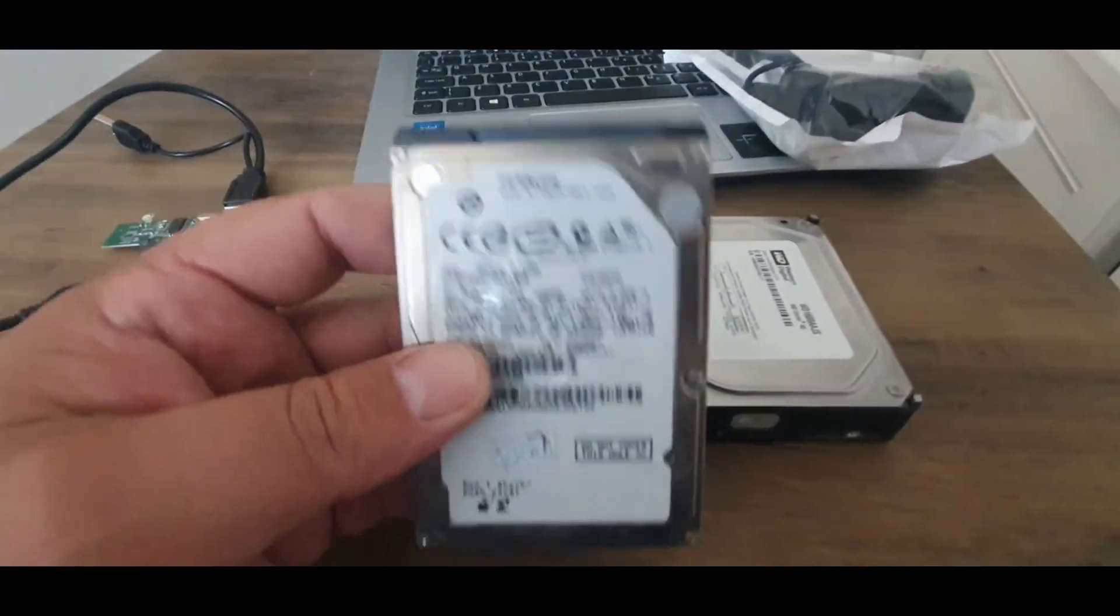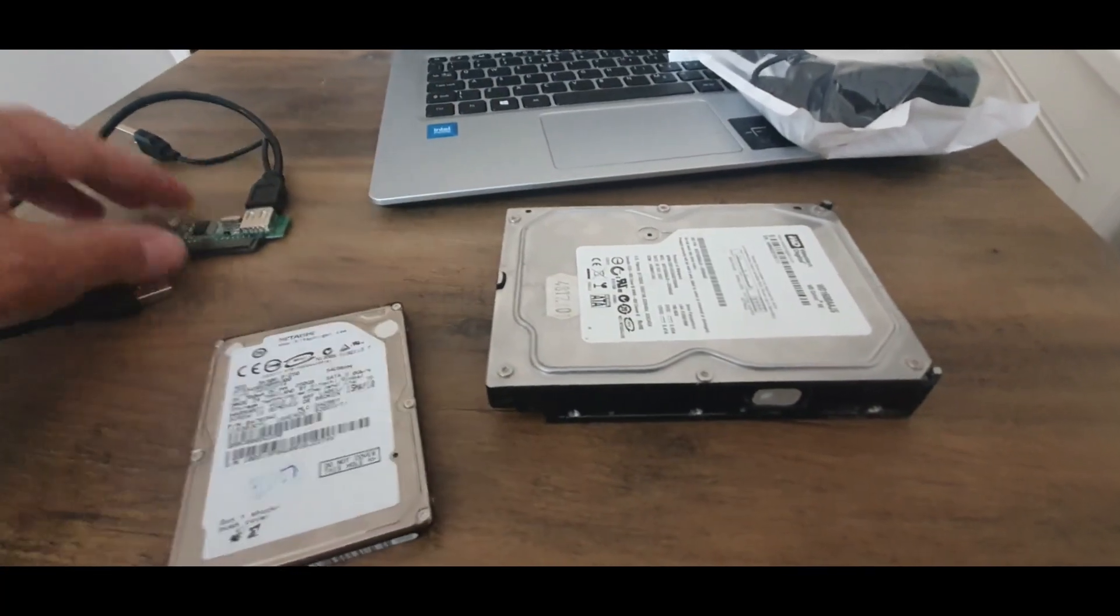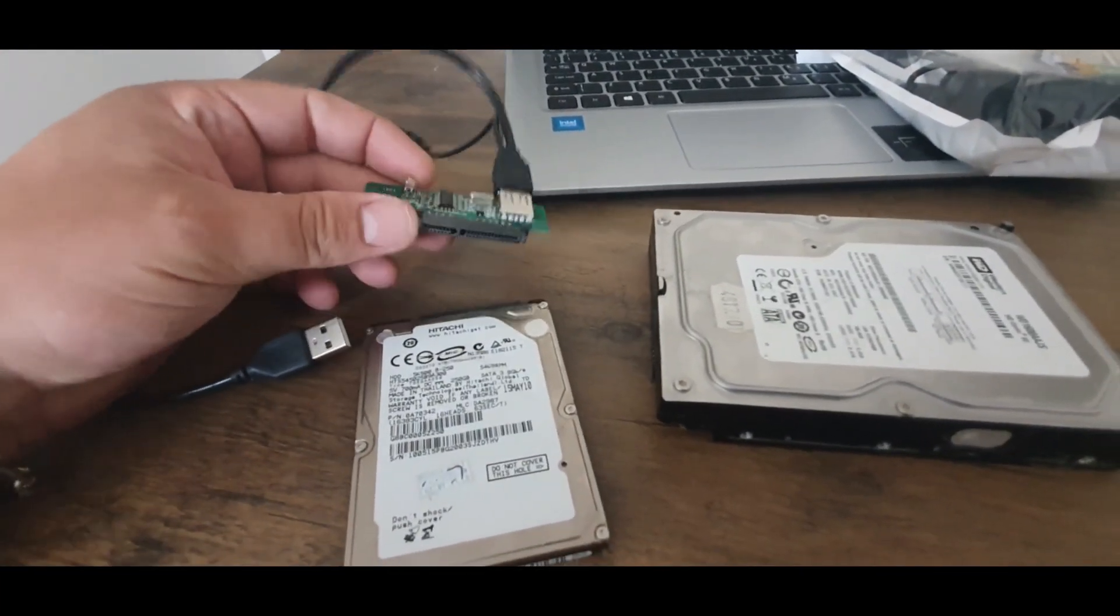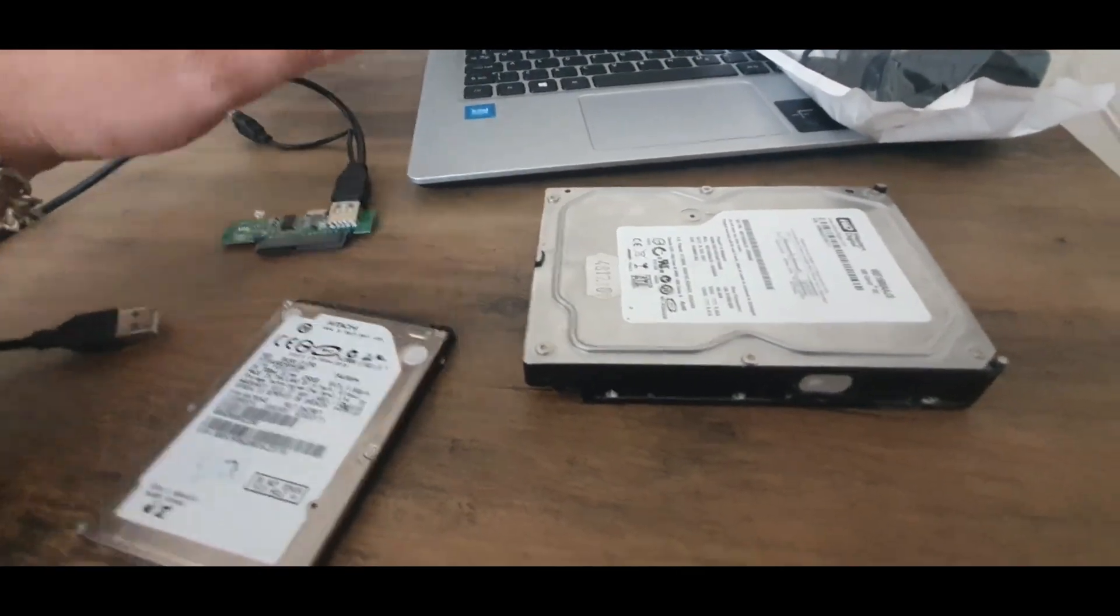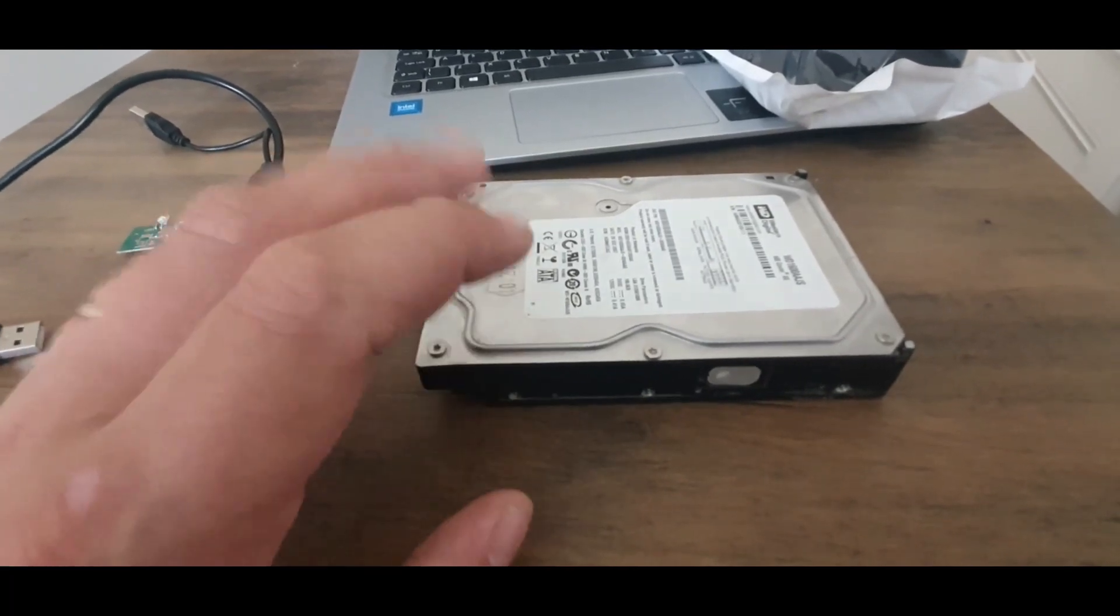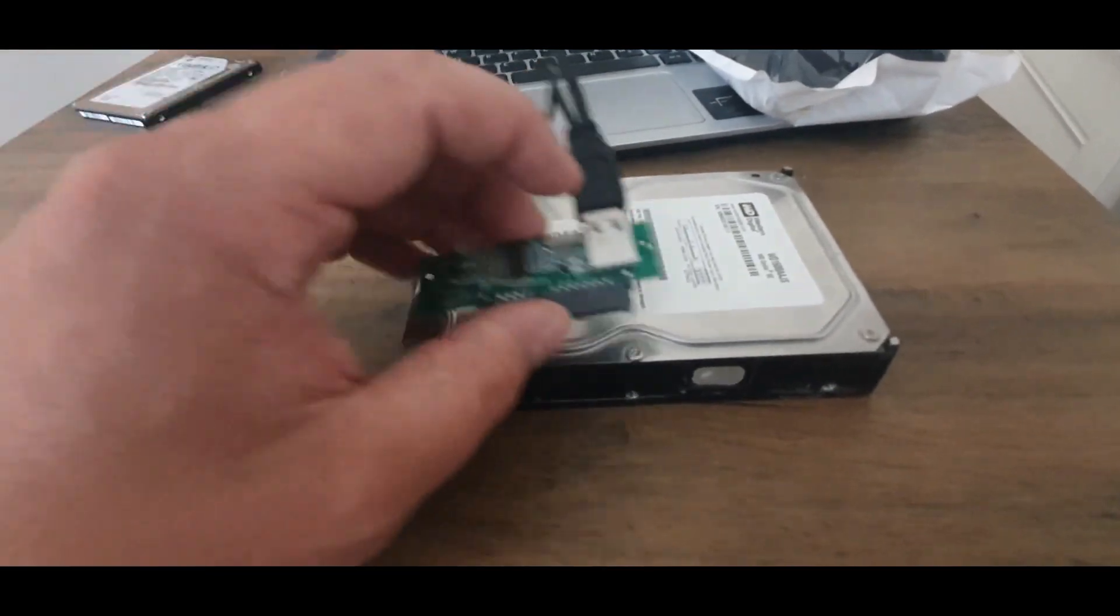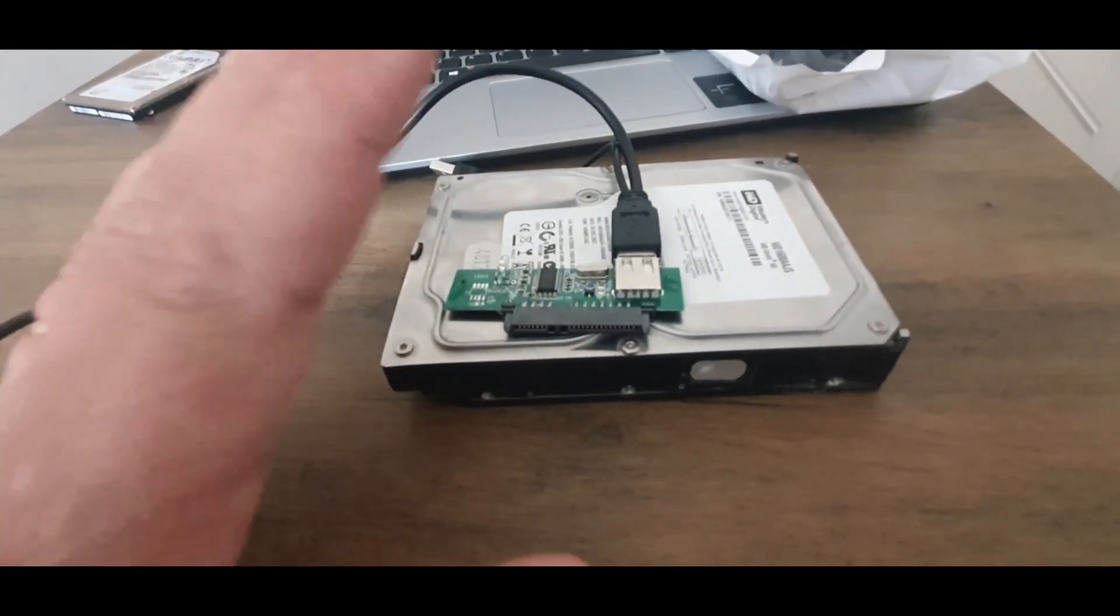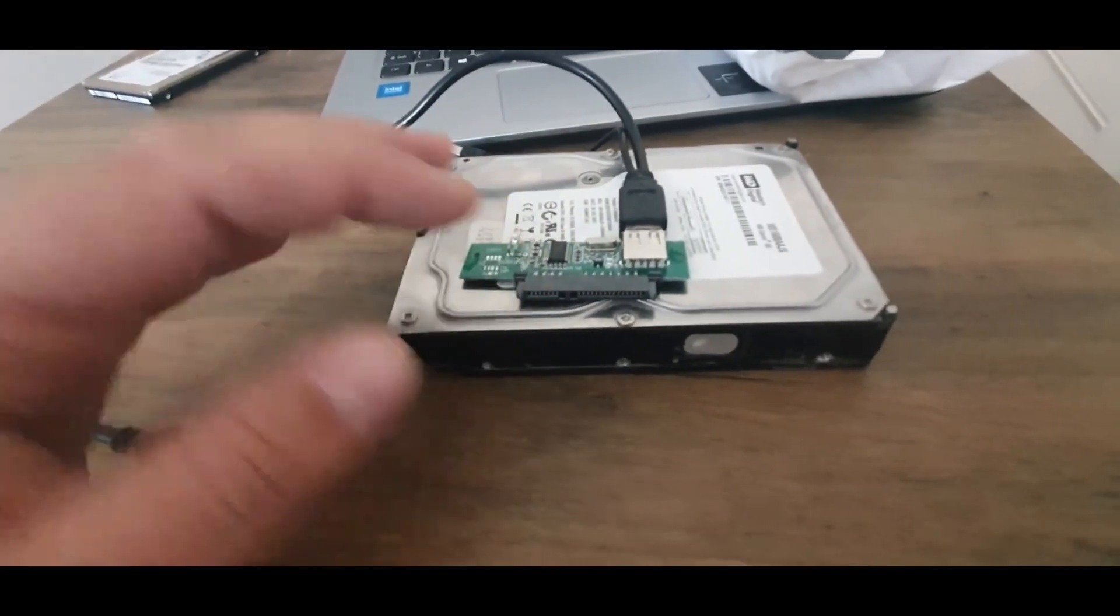Basically this is a laptop hard drive and I usually have this type of interface. You just plug it in here and connect it with the USB drive. This one being bigger, being for a desktop unit, is not working with this adapter. Because you need a power source, you need 12 volts, you need more power to spin the hard drive.